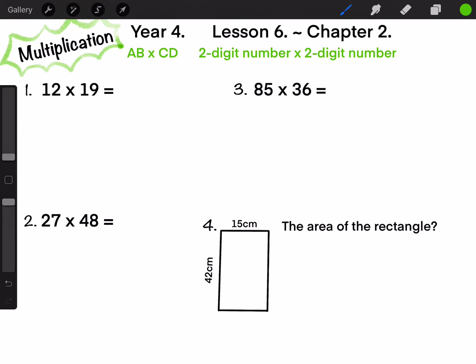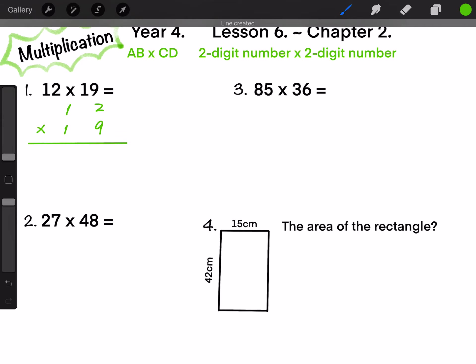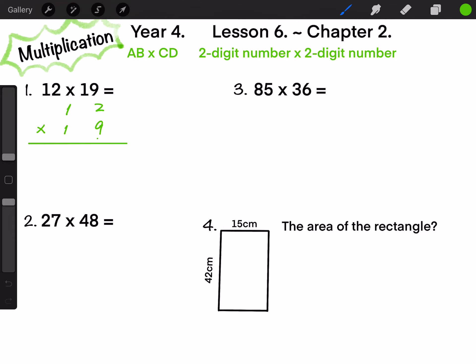12 times 19. First, let's fix 12 times 9. 2 times 9 equals 18: write 8 on the 1-digit position and carry 1 to the 10-digit position. 1 times 9 equals 9, plus 1, finally equals 10. So 12 times 9 equals 108.